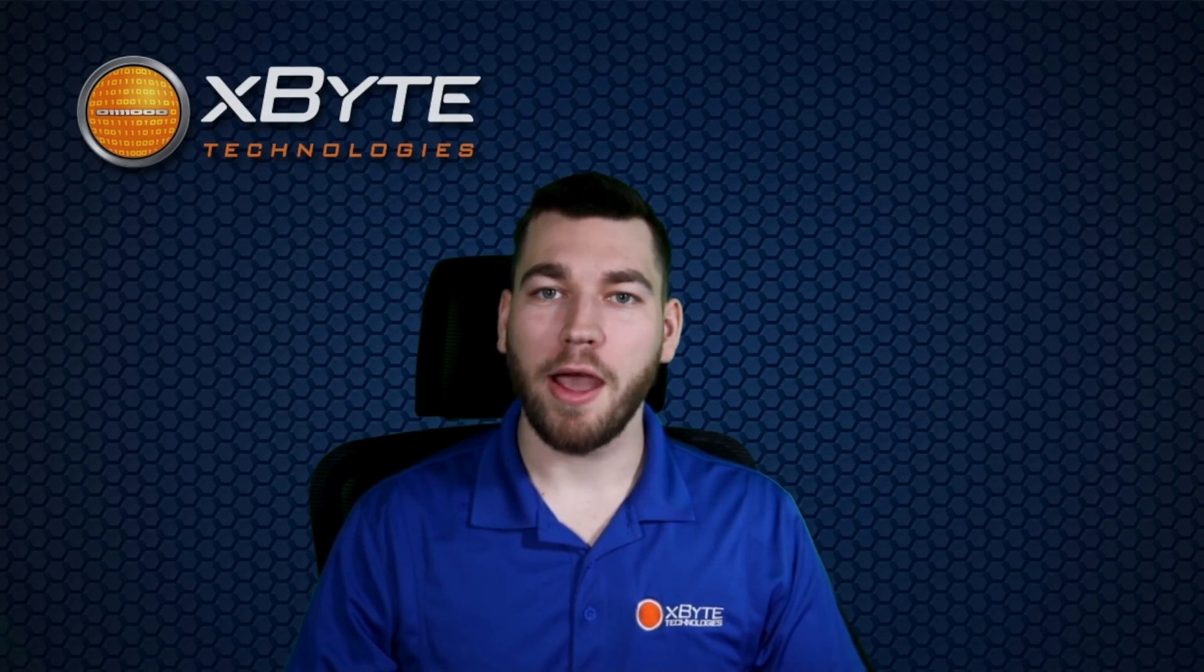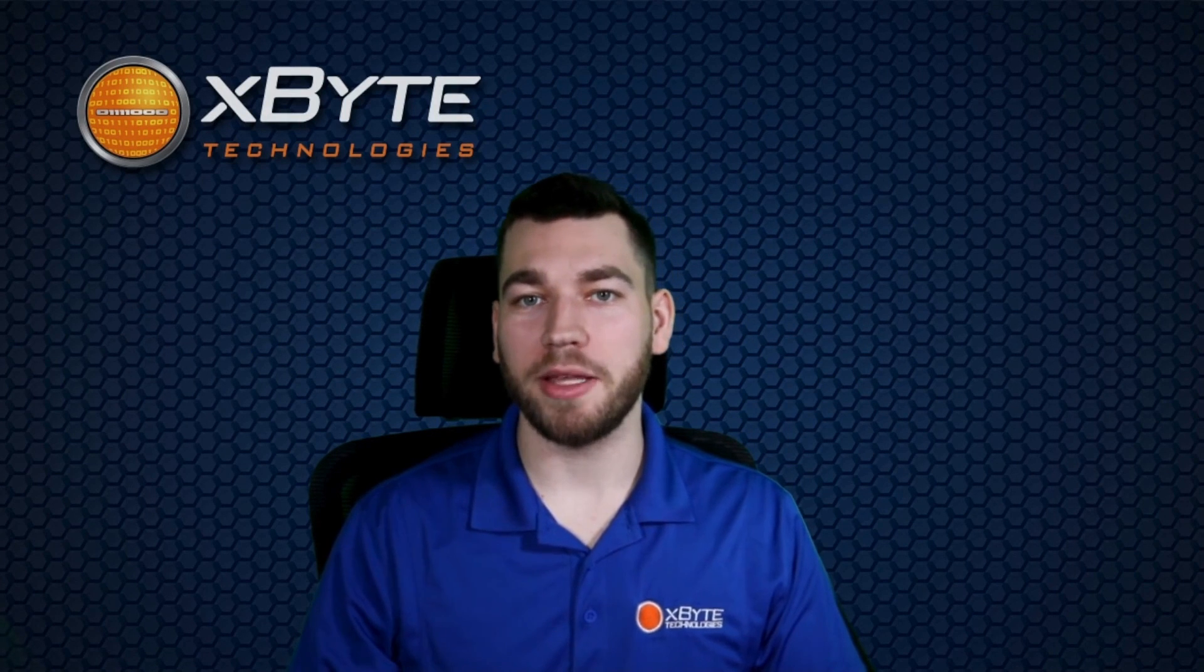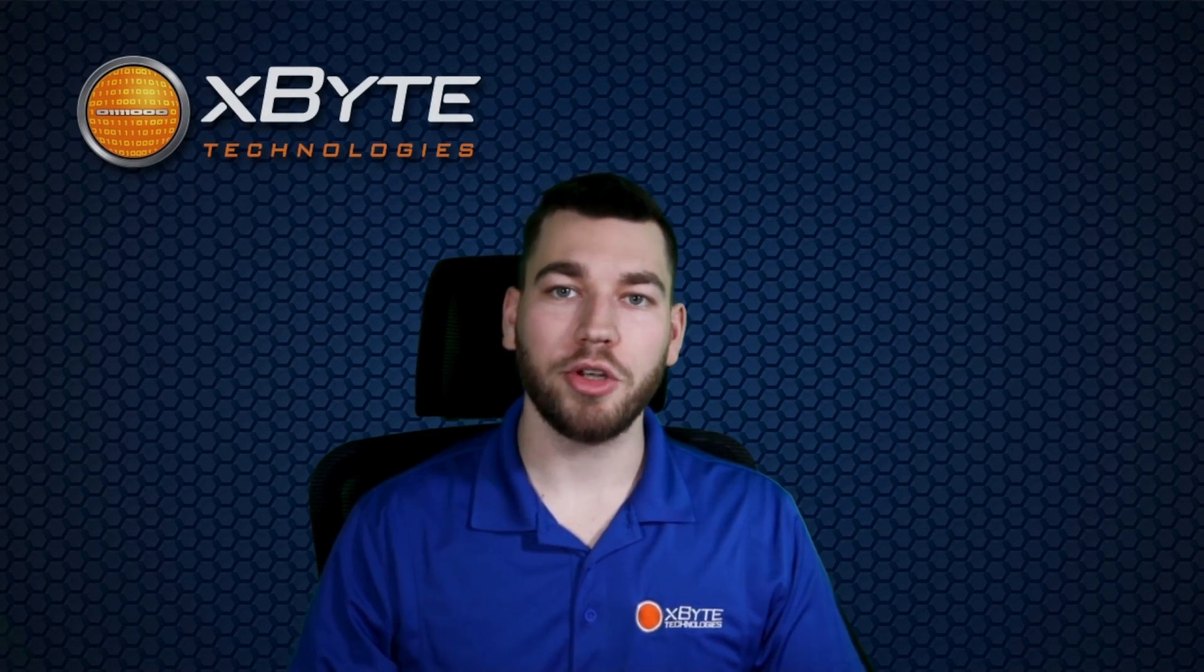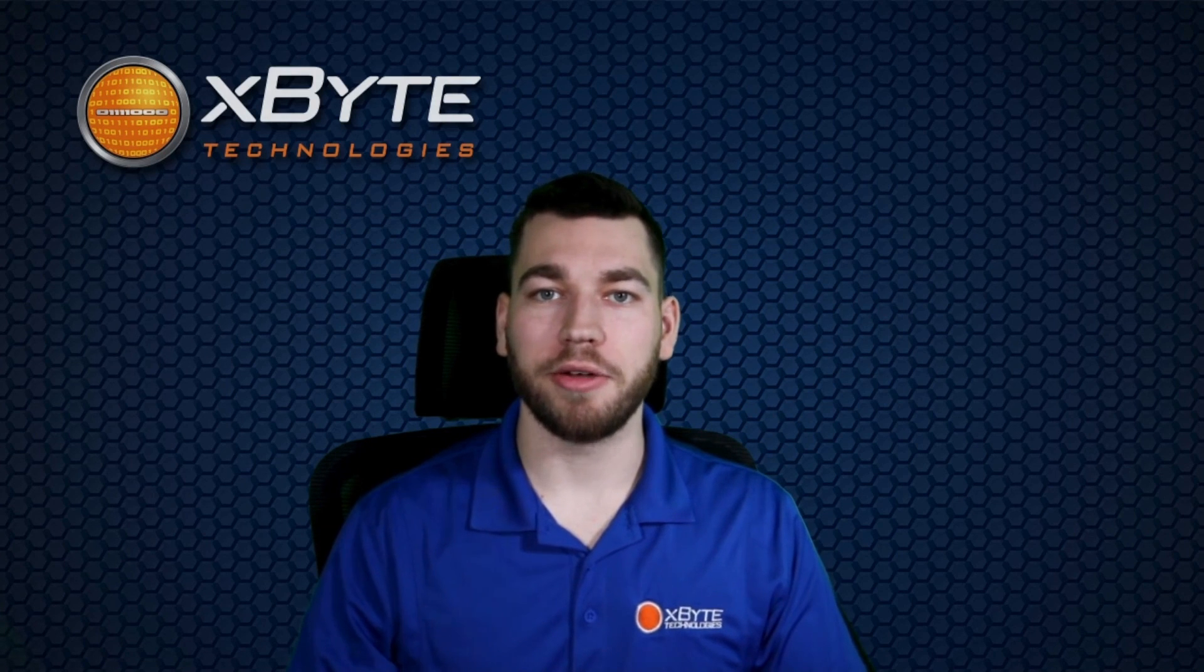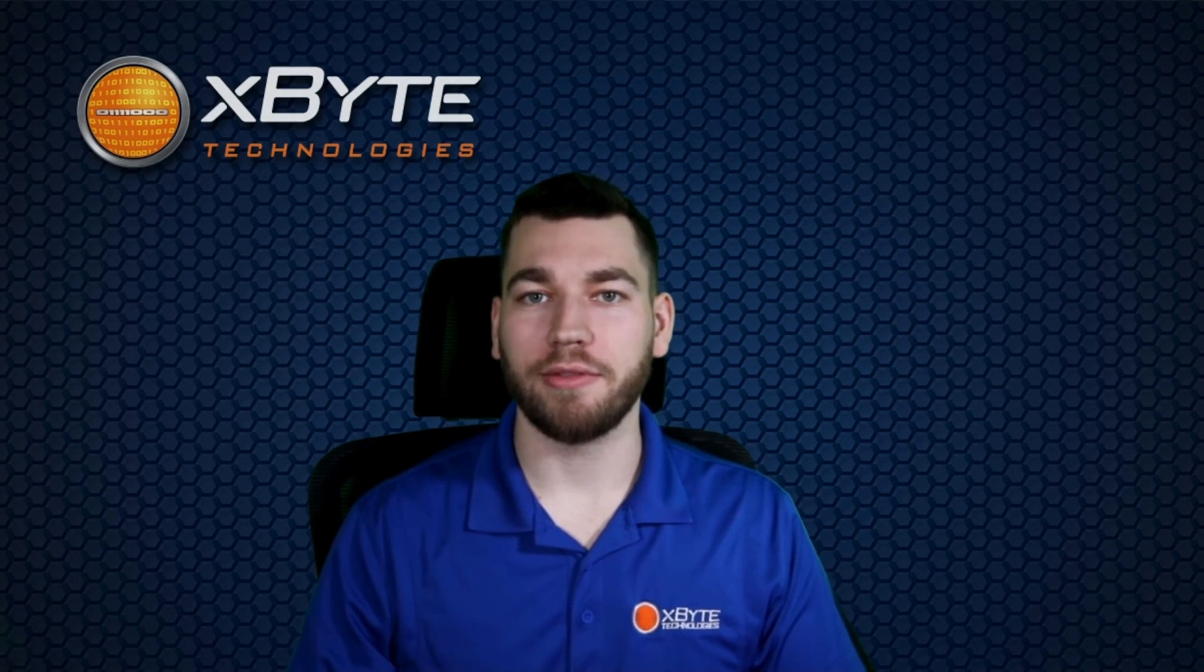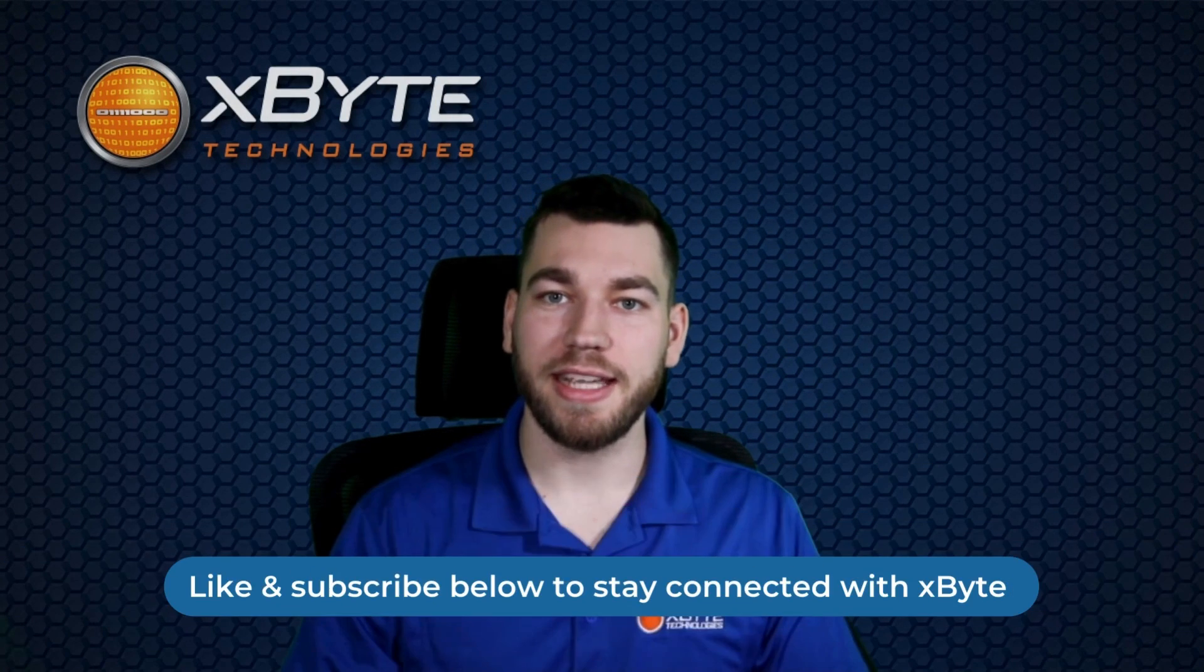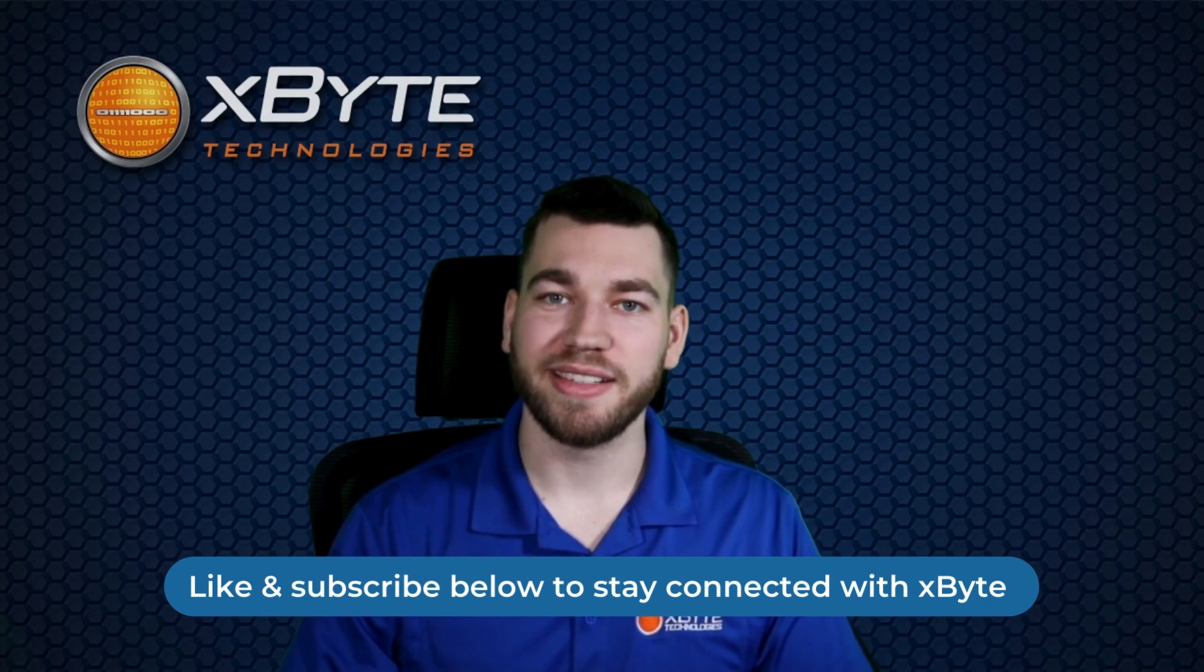Thanks for watching. Hopefully by now you have live optics up and running to learn how to interpret the report, be sure to check out our next video in the live optics series. To stay connected with our content, please don't forget to like and subscribe.